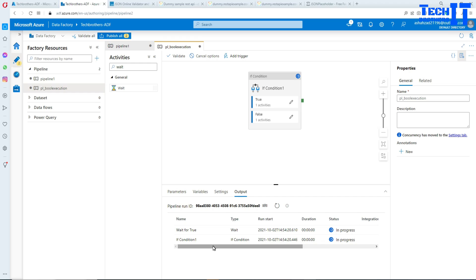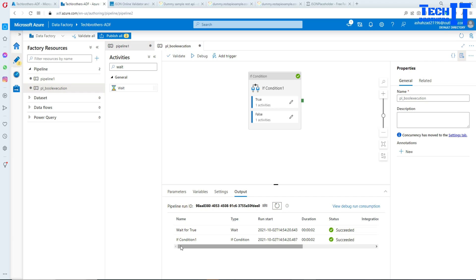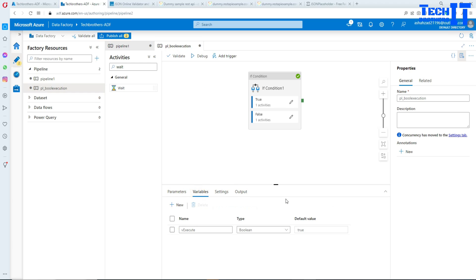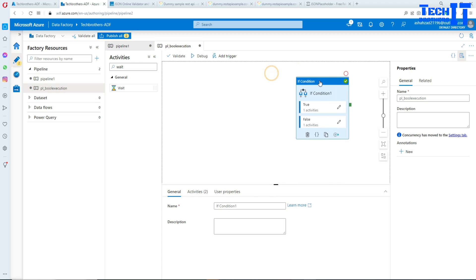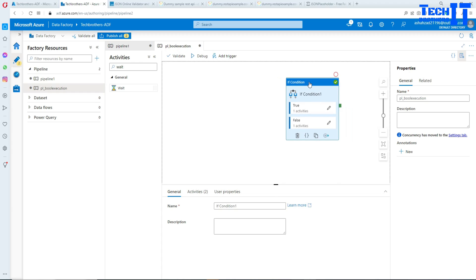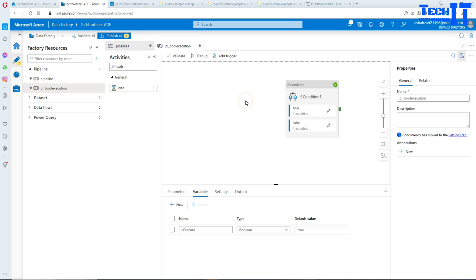Let's set the variable to True and see if the True part executes now. You can see it's running the activity Wait for True. Now it's completed successfully. We understand that we can save True or False in our variable and use that in the If condition or multiple places.